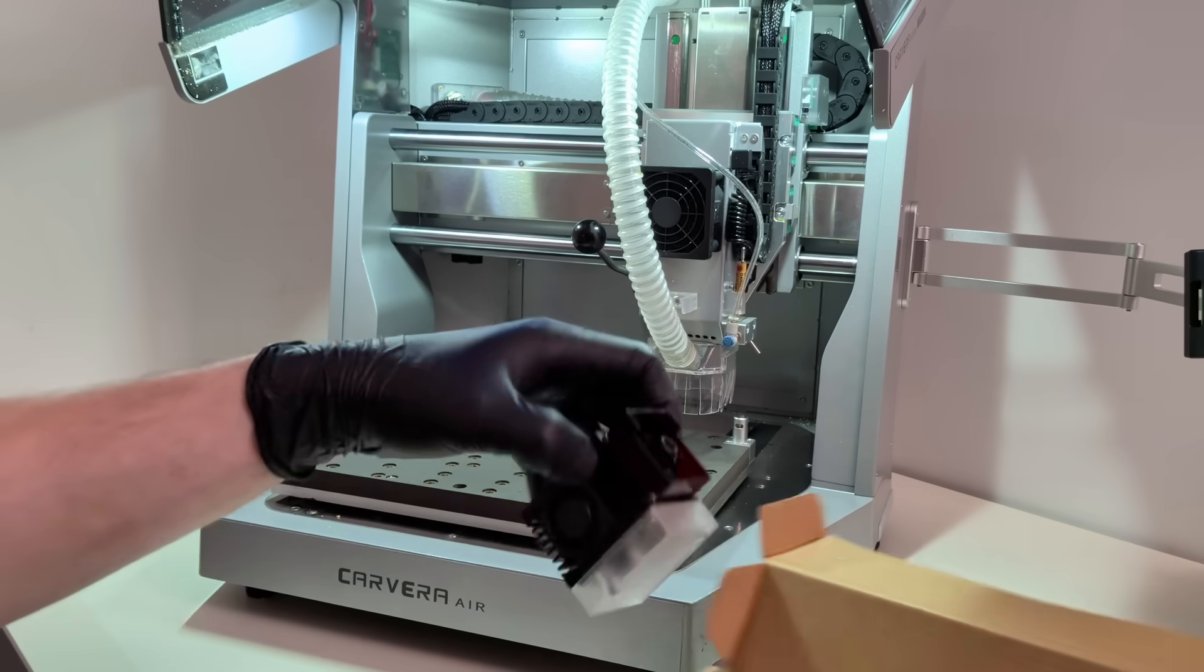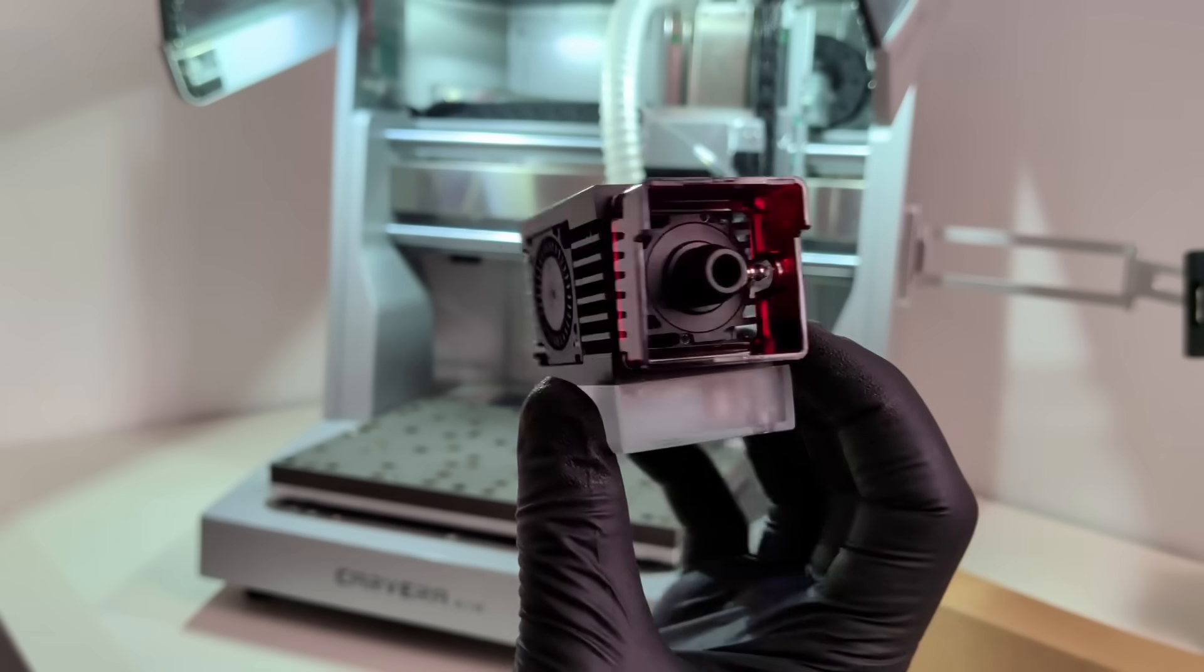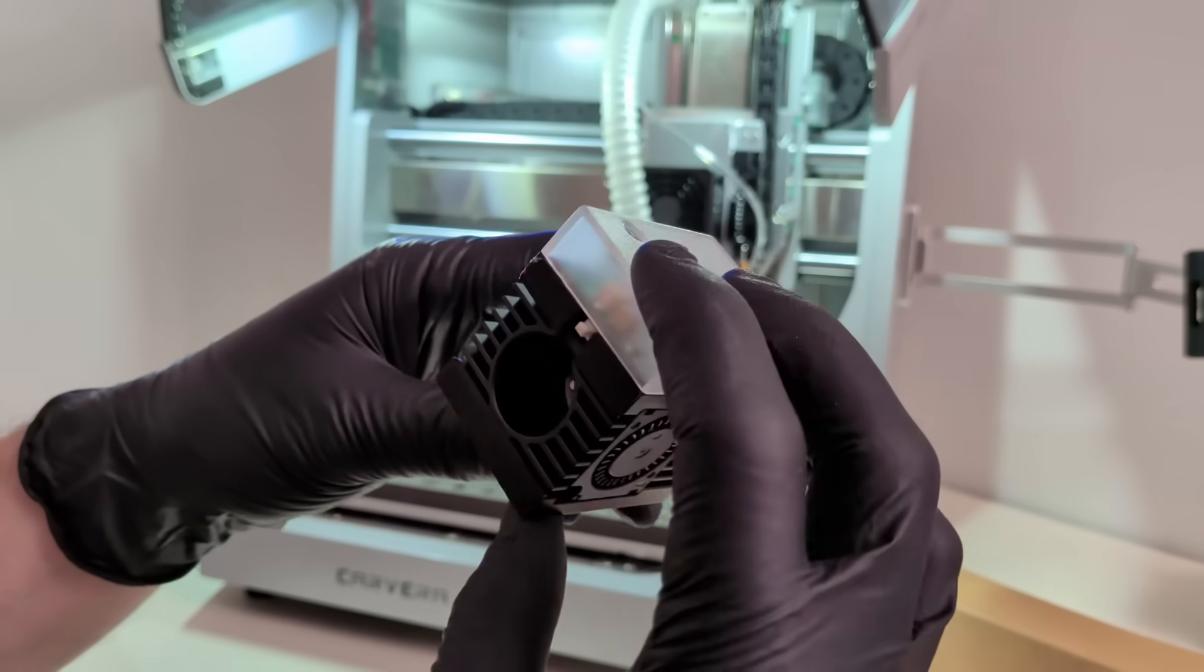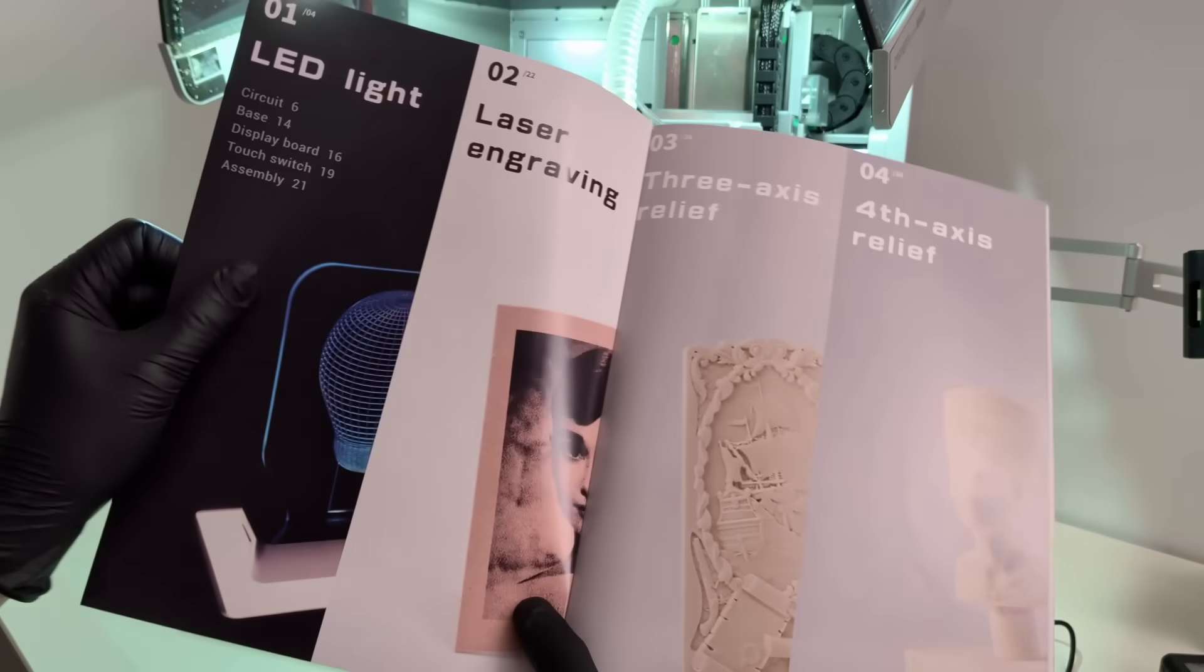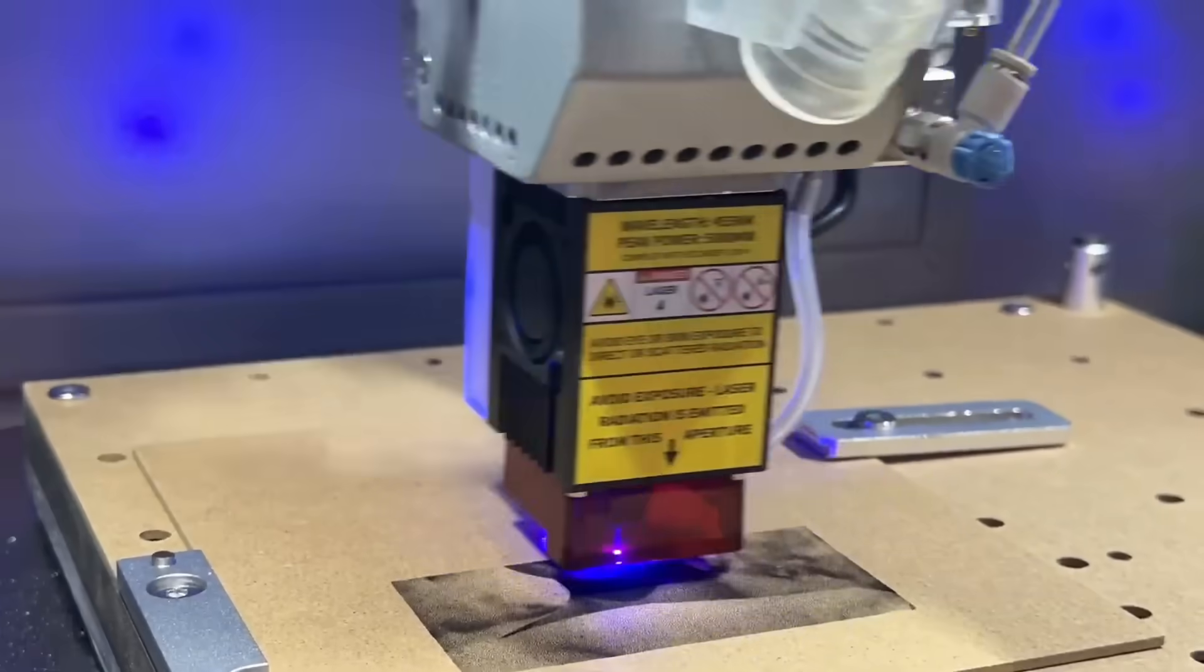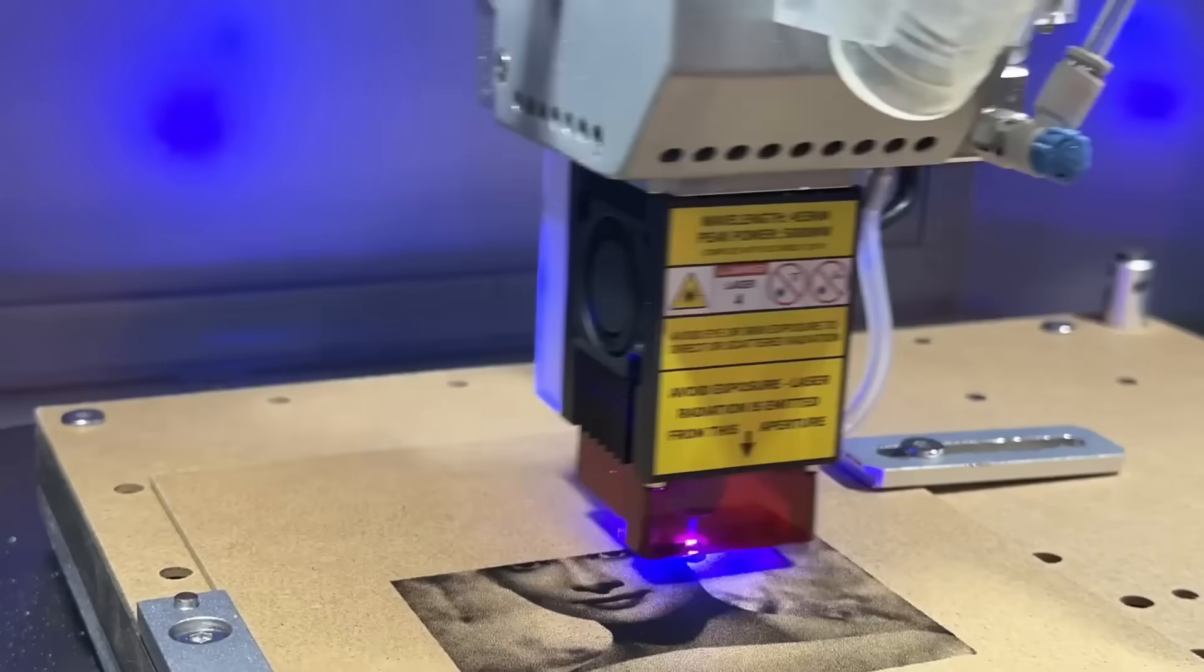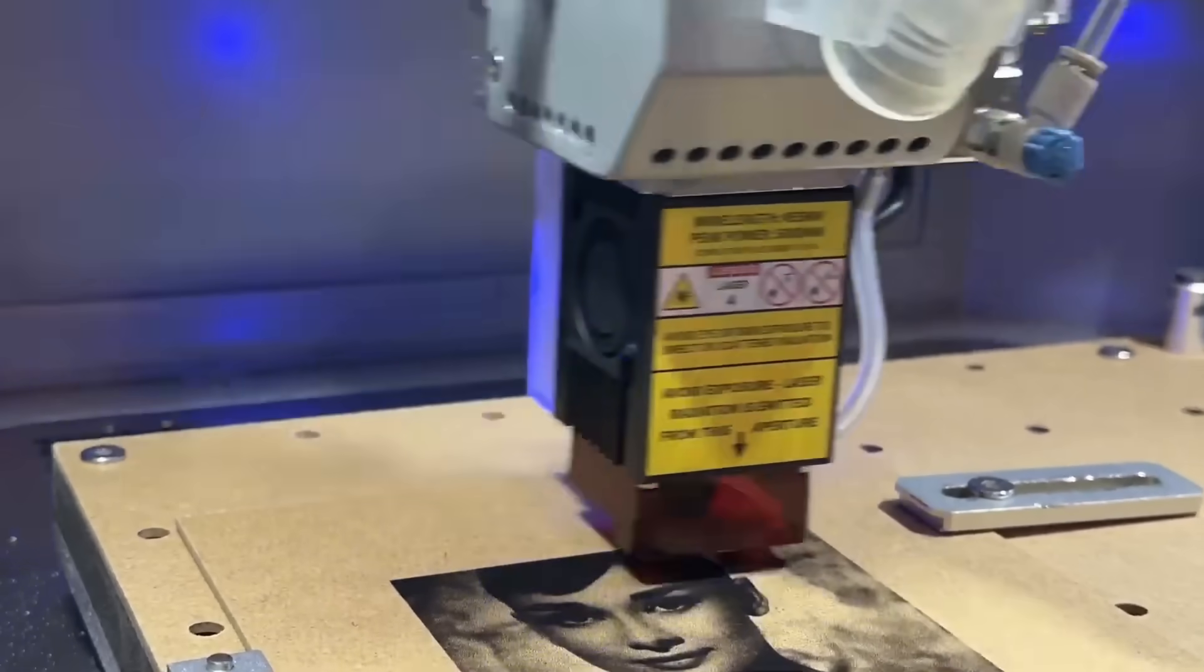The laser module adds another layer of flexibility. It's a 5-watt laser with a 445 nanometer diode, ideal for engraving and fine details. For this example, the Makara Carvera Air engraved a portrait photo. You can see how the image is built line by line by the laser, and laser engraving can easily be combined with CNC cutting in one workflow.